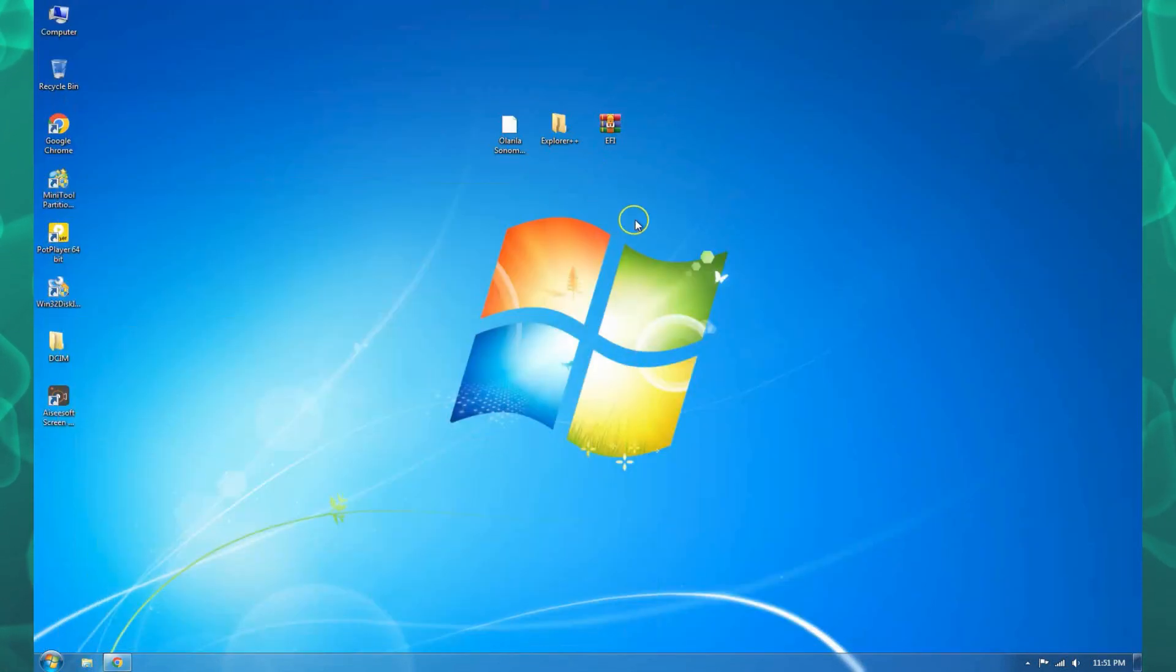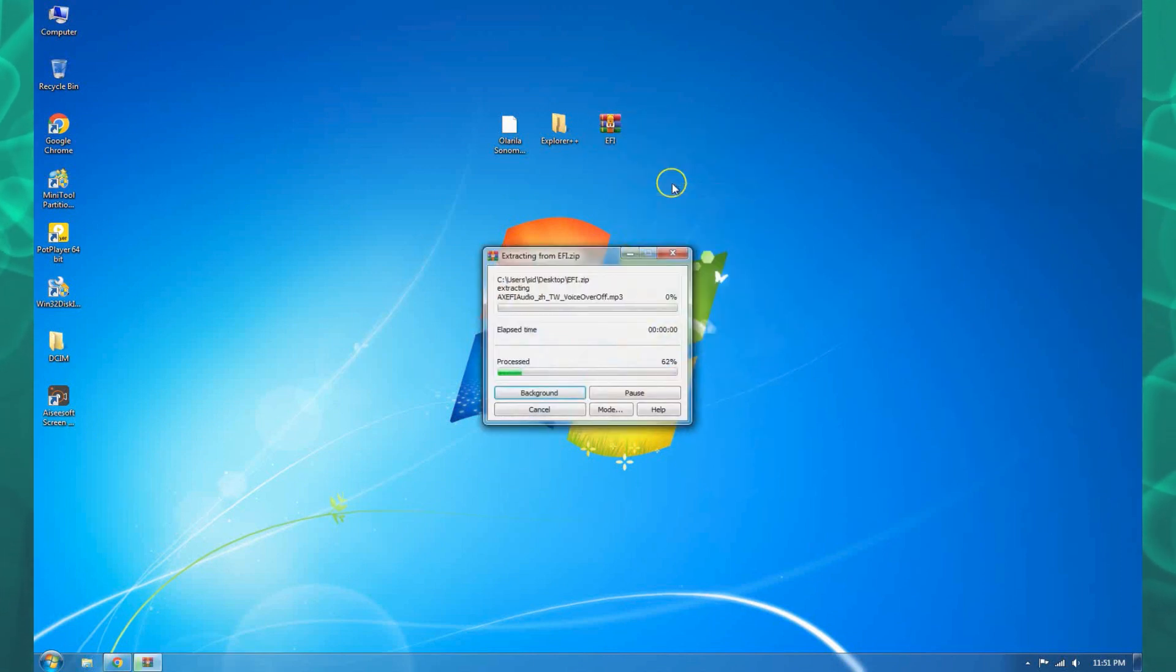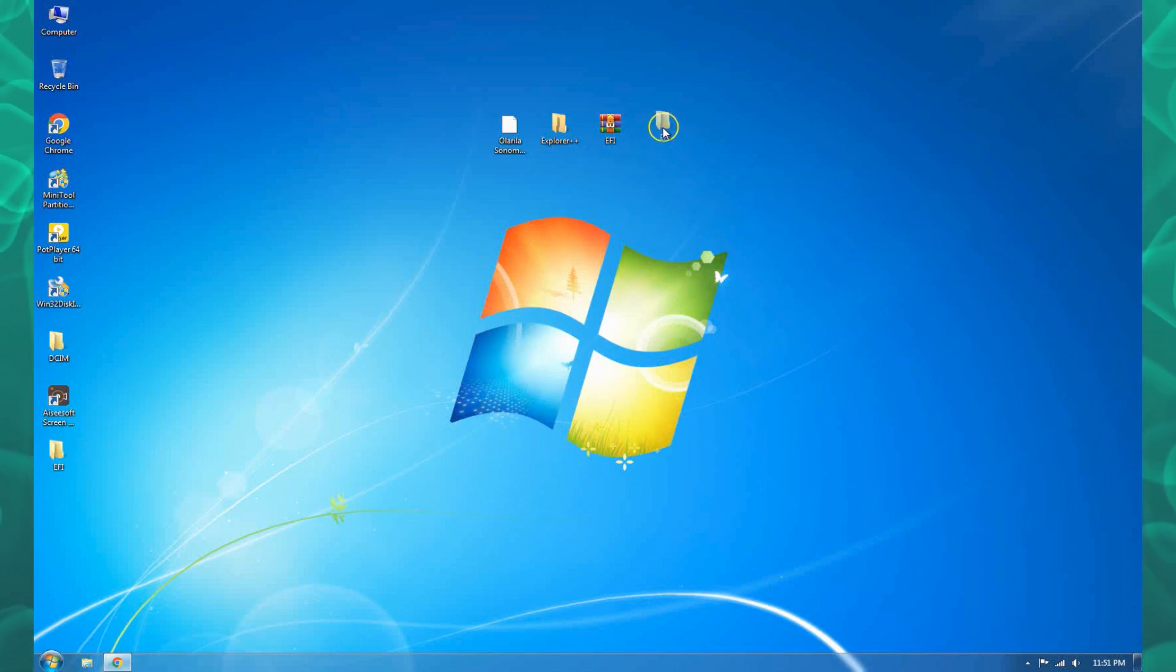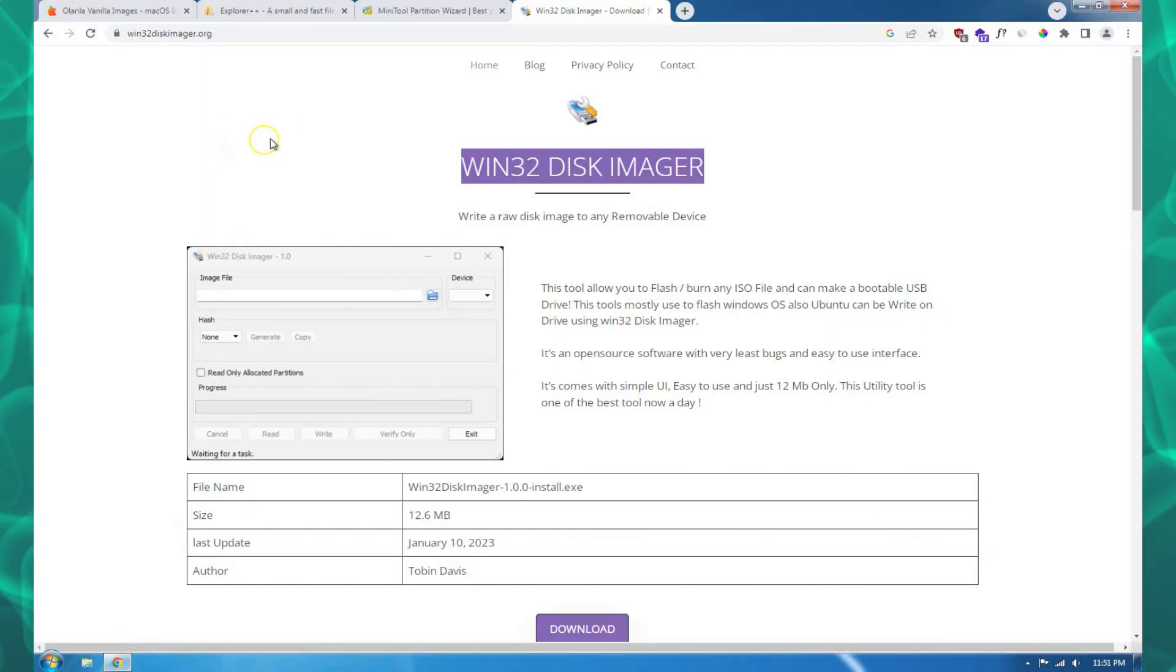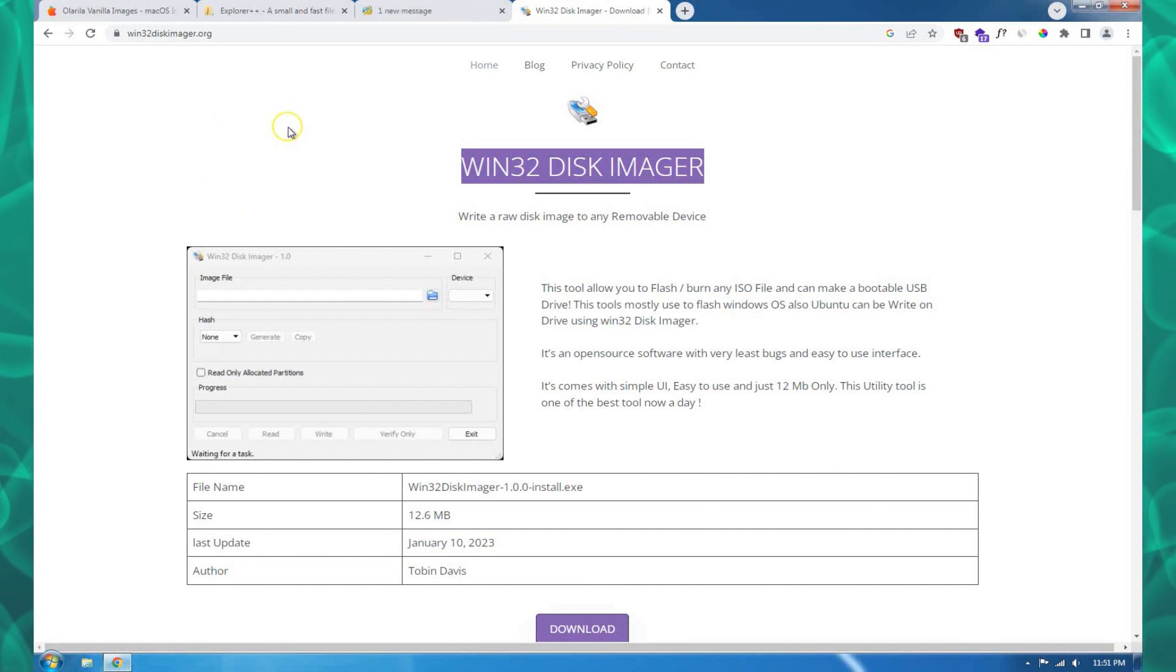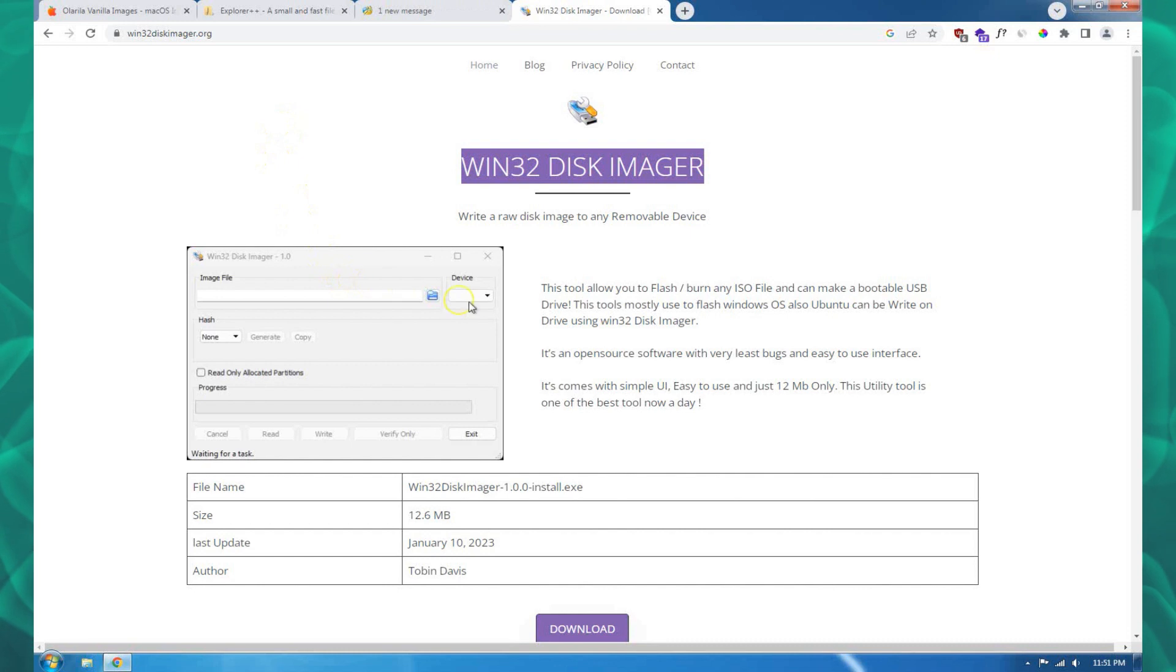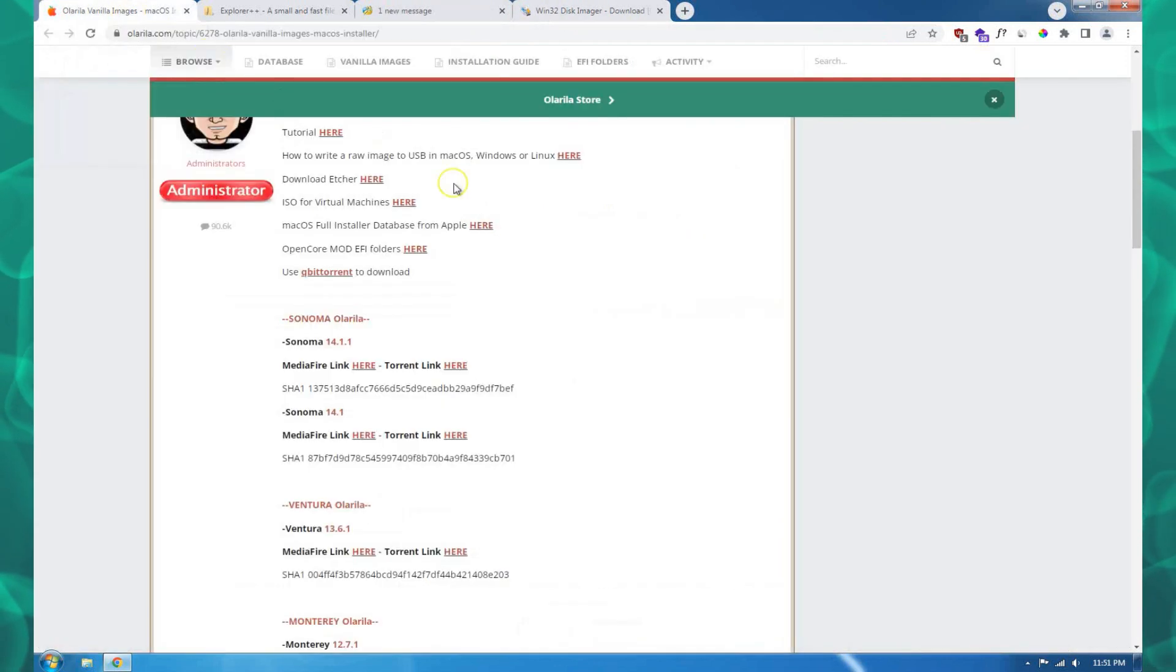You need to have the EFI that's supported for your machine. If you don't know how to create your own EFI, I've made a few videos. I'll leave them down in the description where you can check them out.